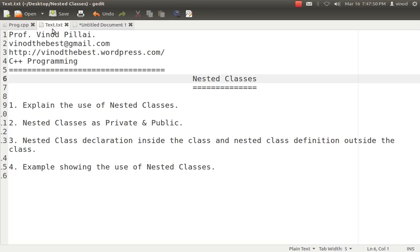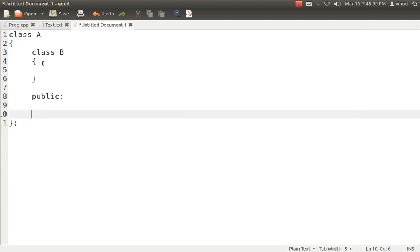If you create the nested class in the public section, then it is possible that you can access class B outside class A as well, with the help of objects. We'll be seeing all those things. One more concept is that we can just declare a nested class inside the class — meaning we don't define it, we don't write the complete class there, we just simply declare it inside class A — but the actual logic and coding will be done outside, and it will still act as a nested class of A.